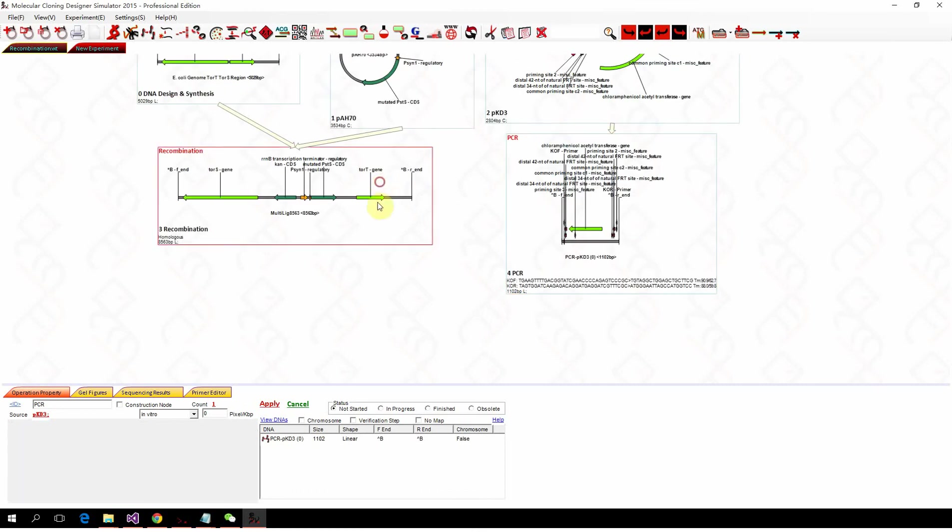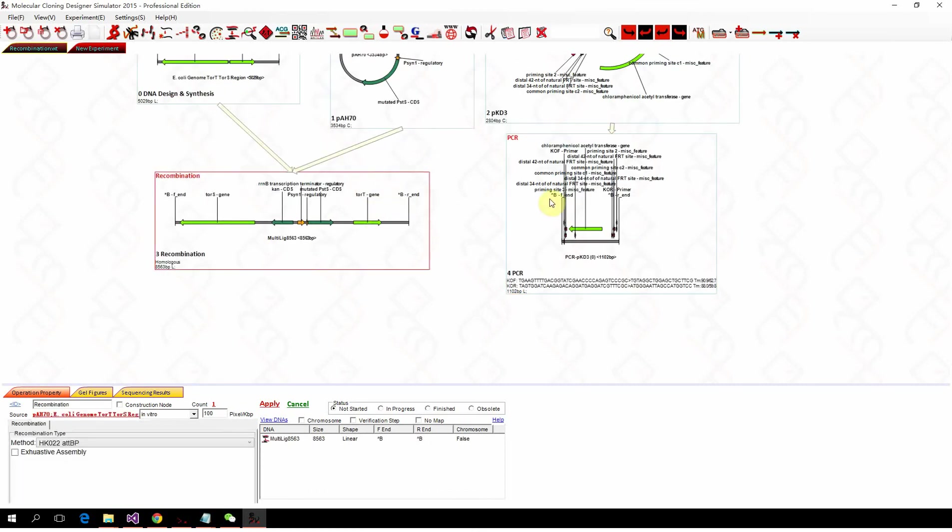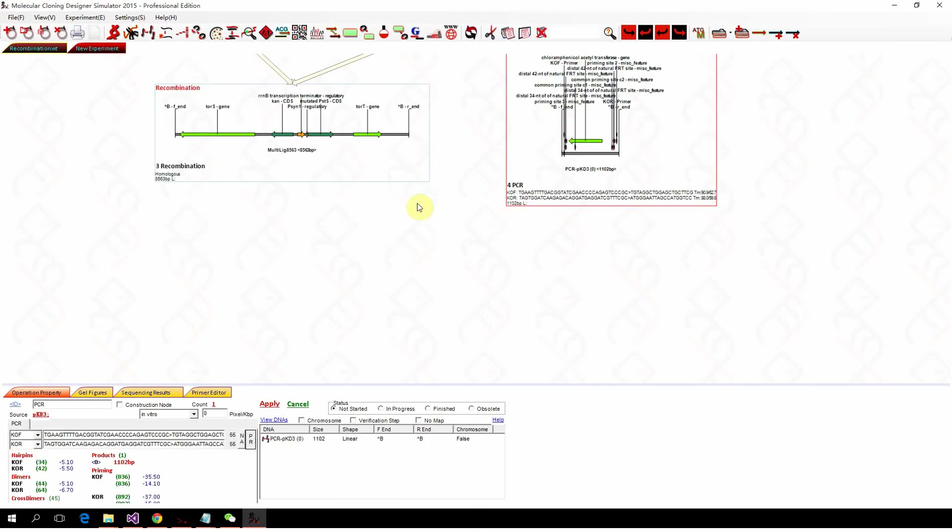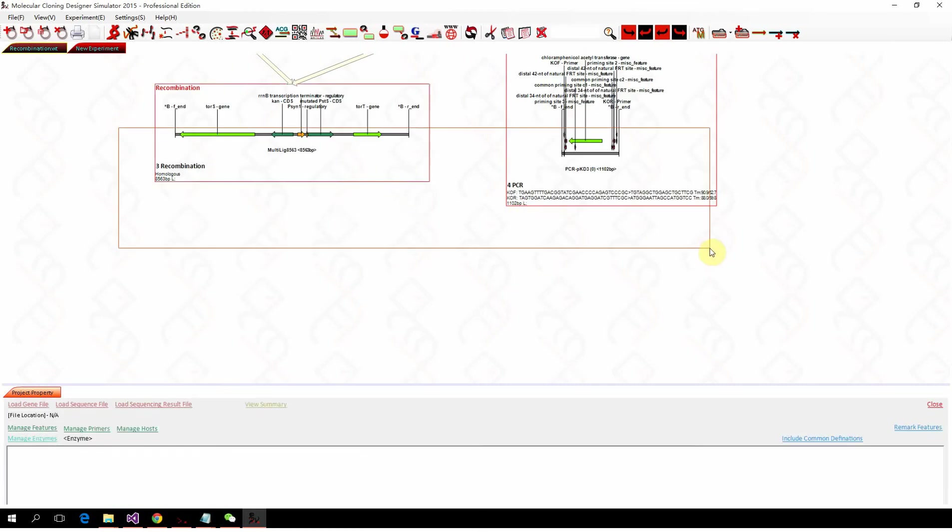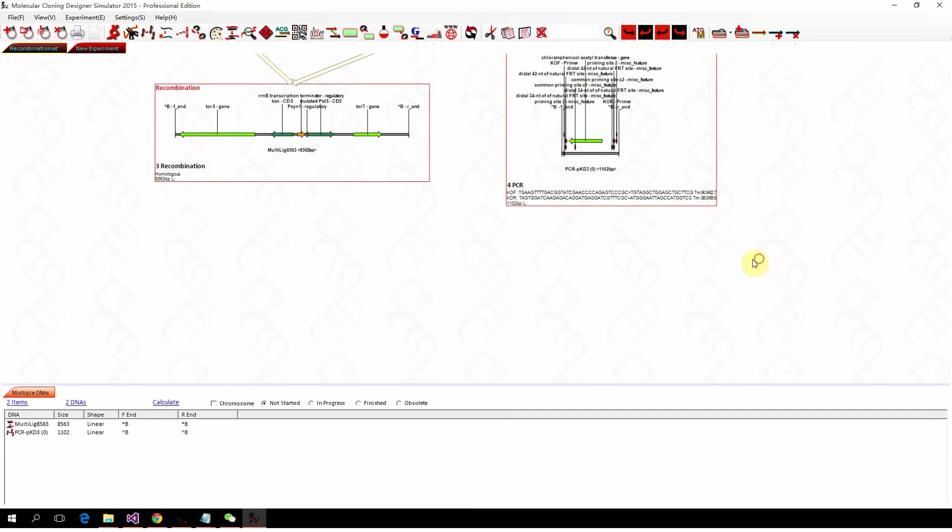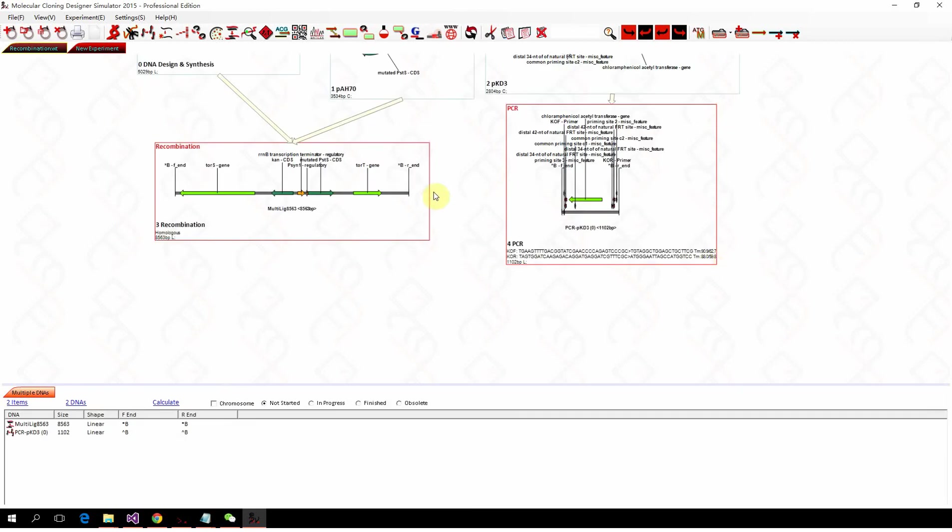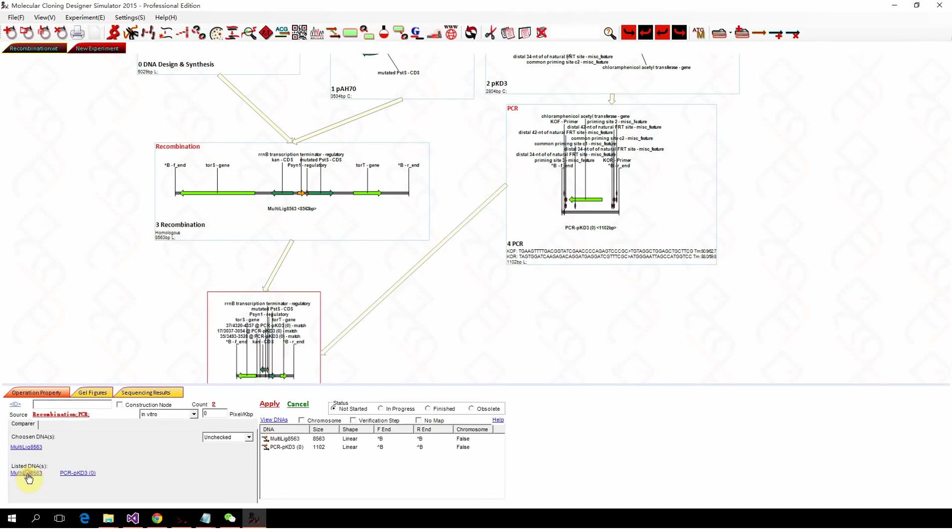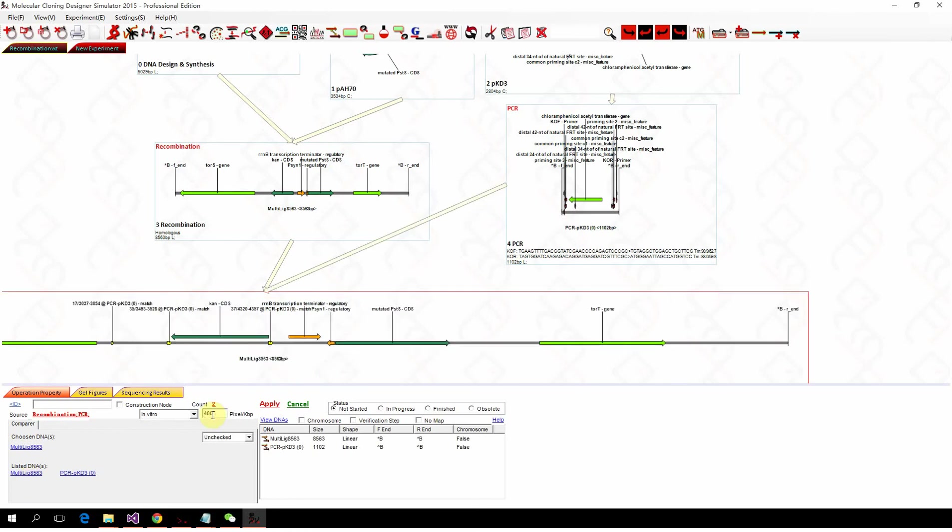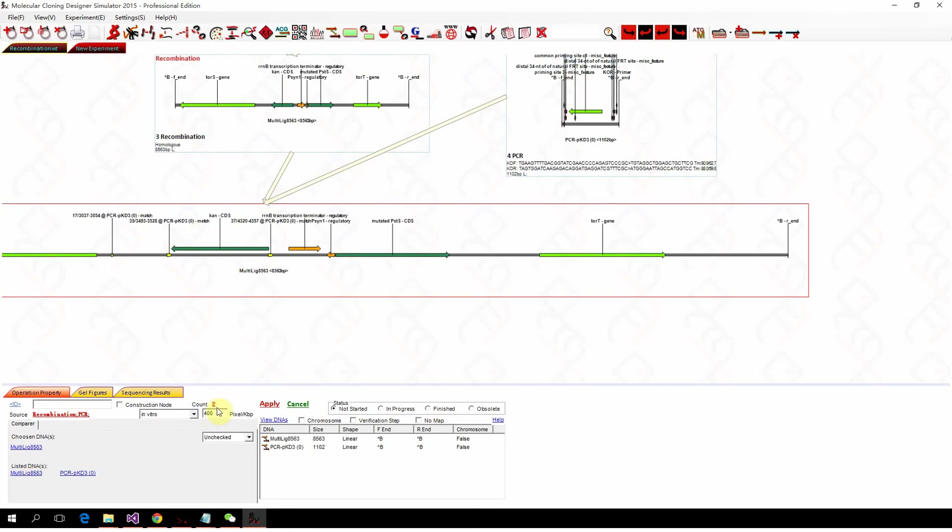We got the PCR product for lambda red knockout. To double check this, we can select those two nodes and click sequence compare. We want to use the recombination product as template. So we click this one and zoom in by increasing pixel per kilobase pair.